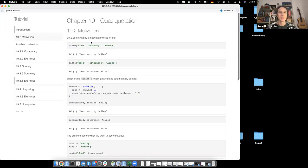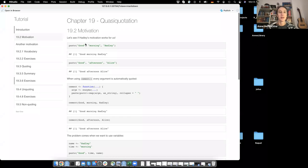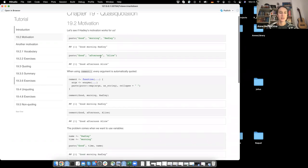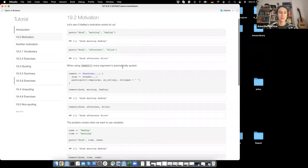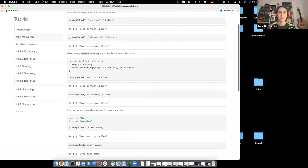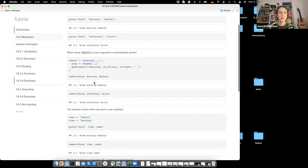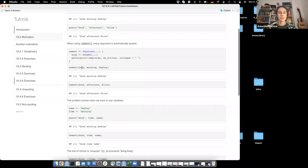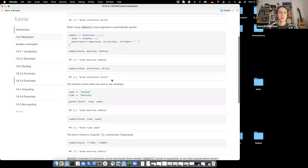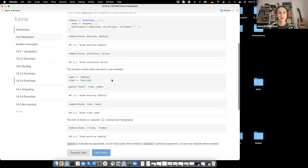Why do we actually need quasi-quotation? The example was basically: if you want to paste together a string and you use paste, you have to add each word with quotation marks around everything. You could implement a function called cement using ensyms, where you just add all those words without quotation marks, and it gives you 'good morning Hadley' or 'good afternoon Alice'. But the problem comes when you use variables.